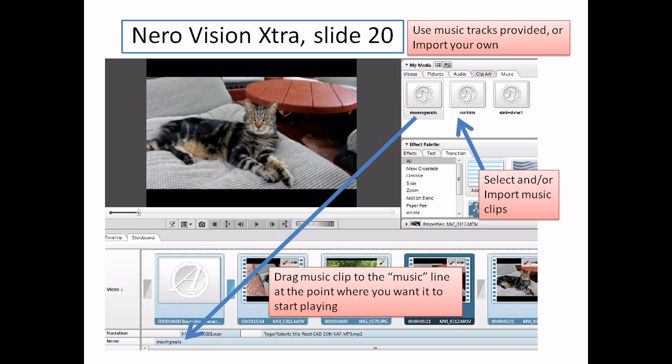Let's look at the music tab. Here, what you can do is either import your own music clips, or in this case I'm simply going to use one of the three music clips that were available in the program. All you have to do to add a music clip to your production is grab the item in question and drag it into place.